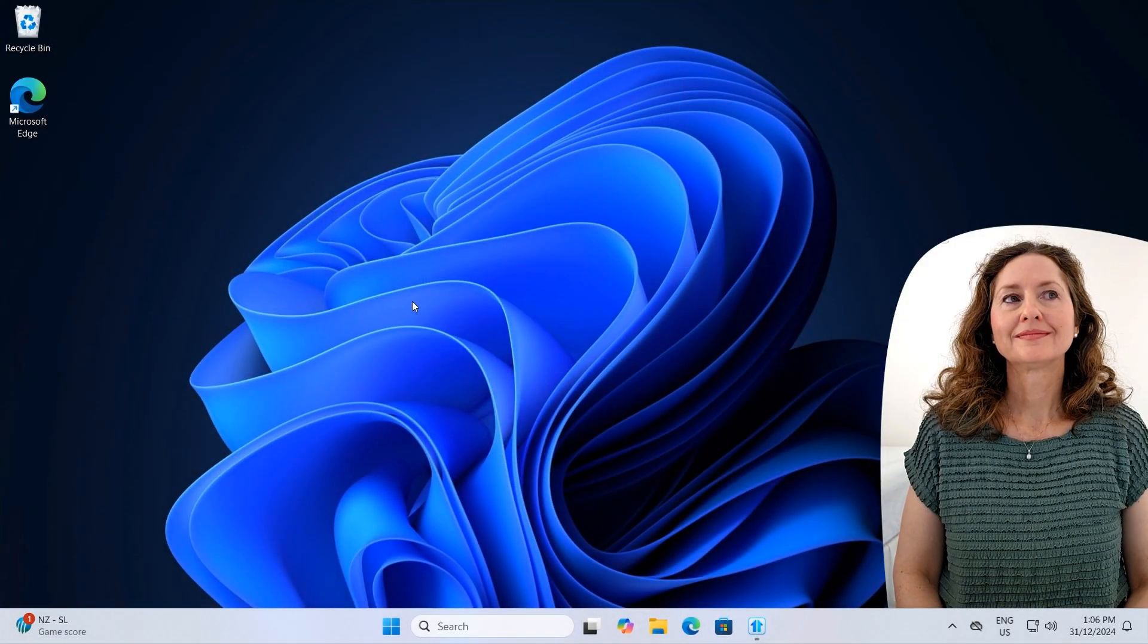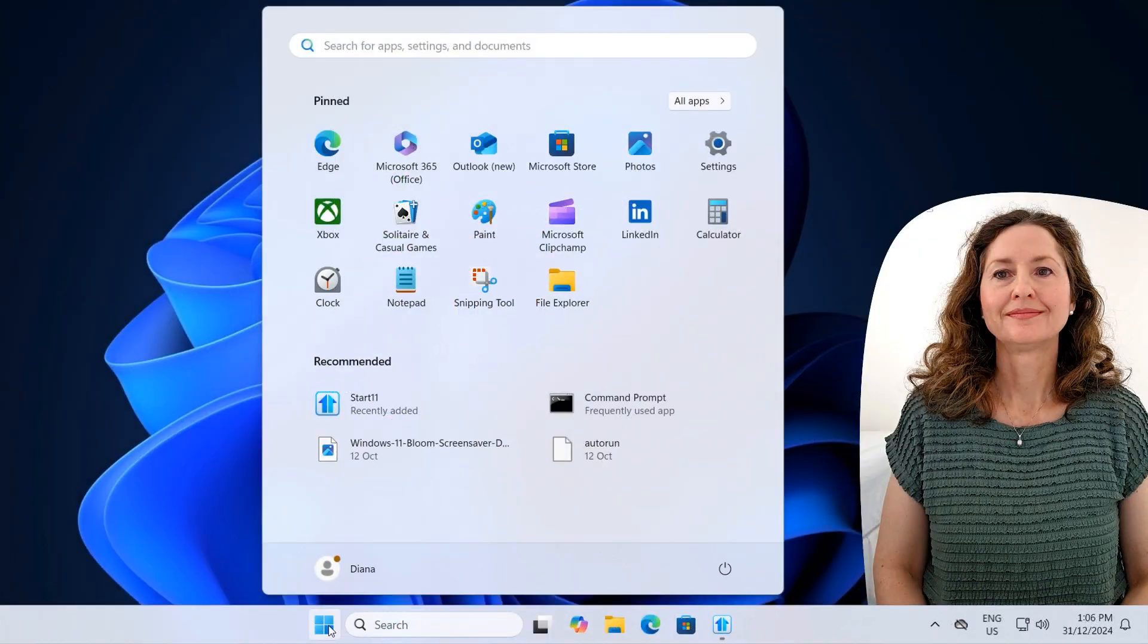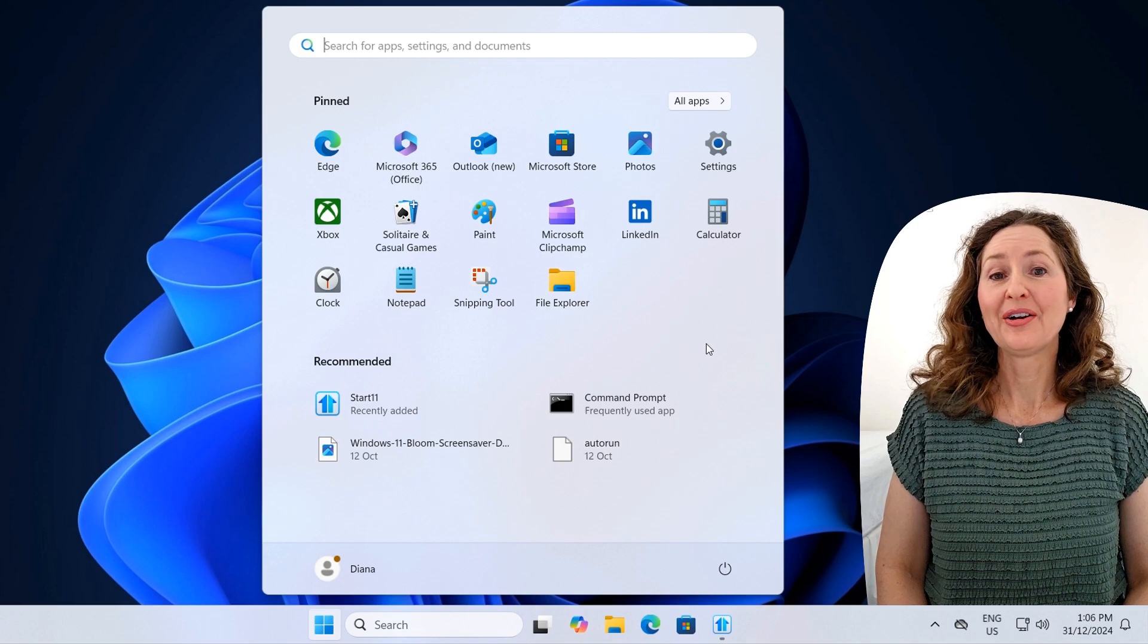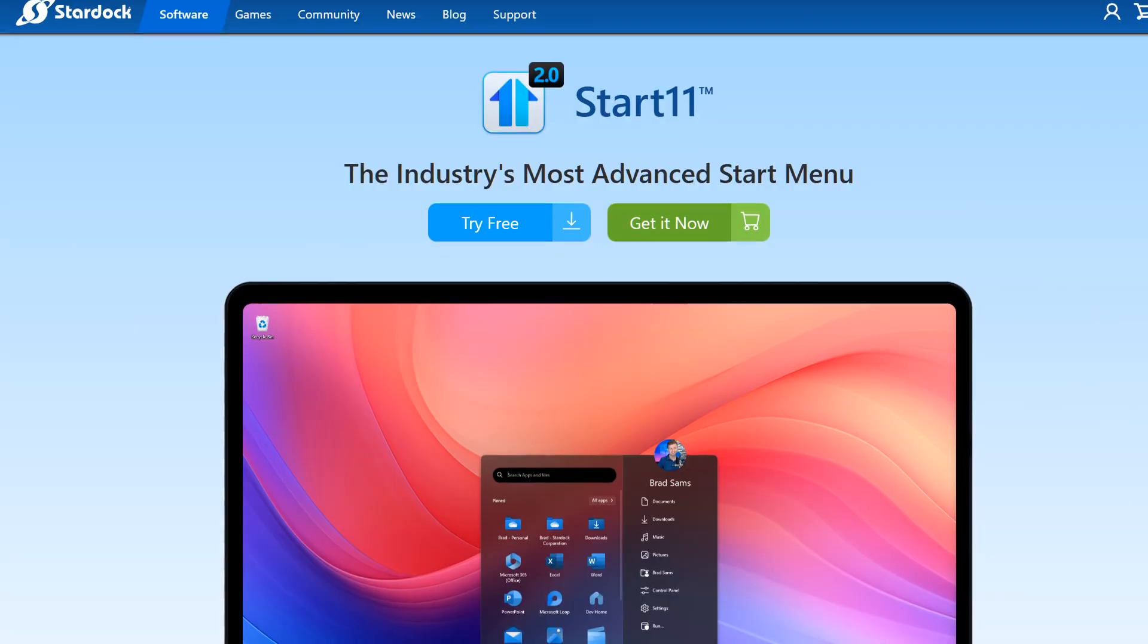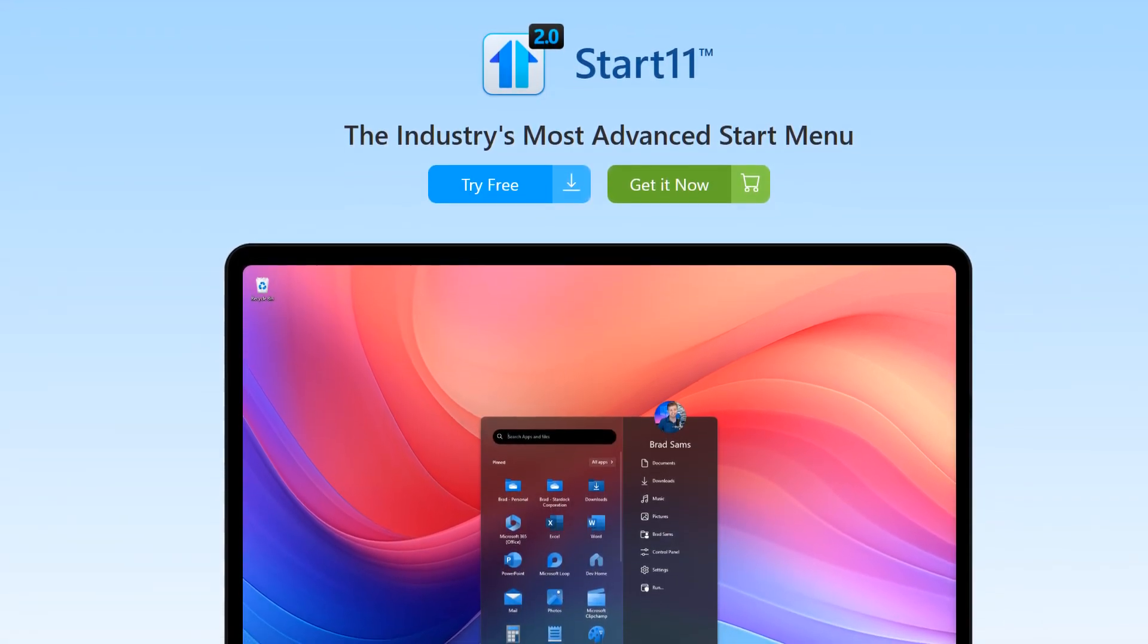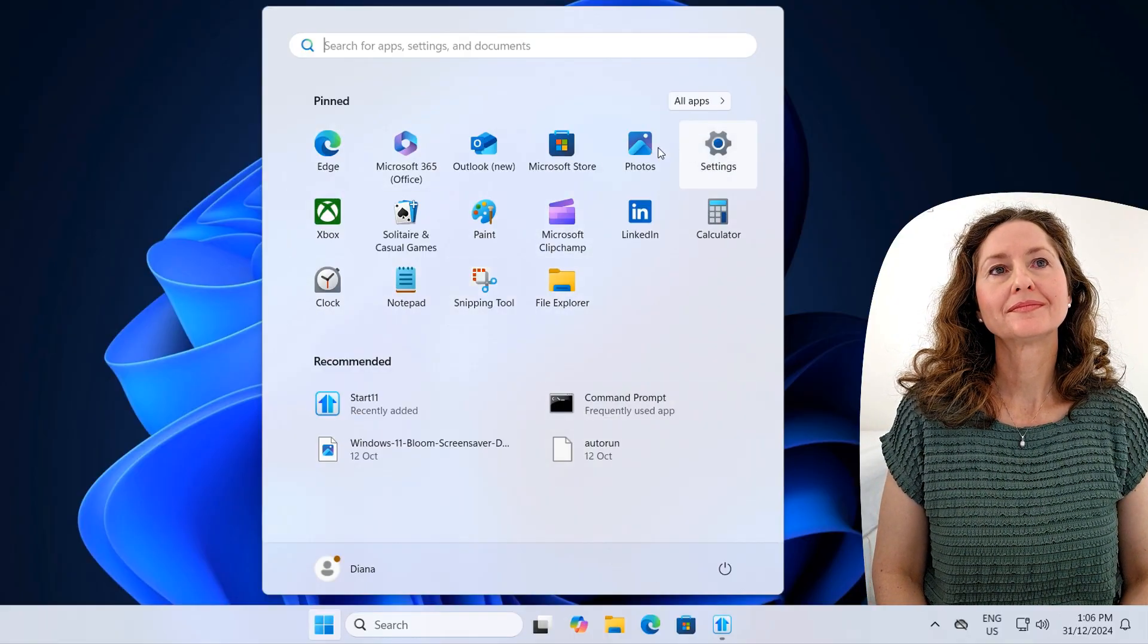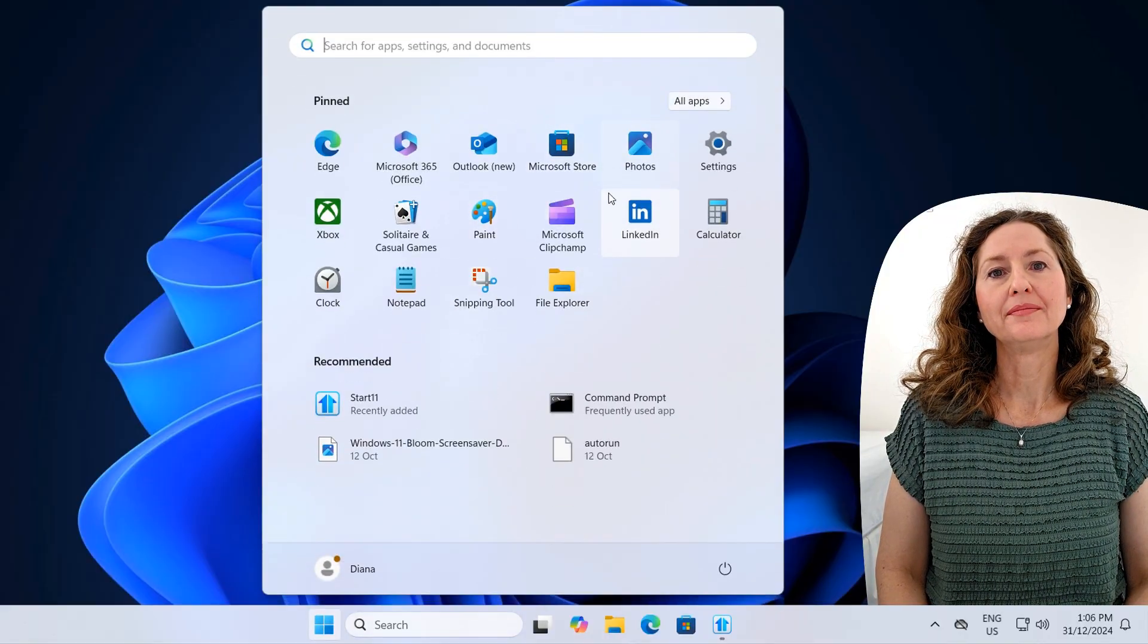So here you are on the desktop of Windows 11 with the default Start Menu. I know you personally have everything on your desktop, so you never use a Start Menu. Let's have a quick look at what the Start Menu looks like, and then we'll be checking out Start 11, which allows you to pick from different Start Menu styles. You've got pinned applications, applications that you want to appear when you open those, almost like your shortcuts.